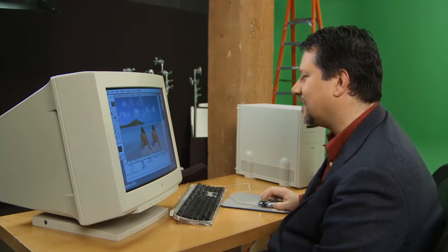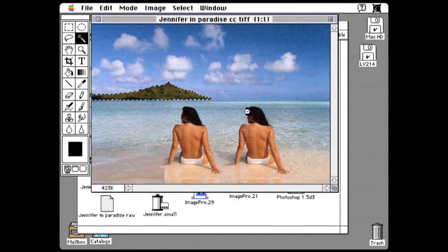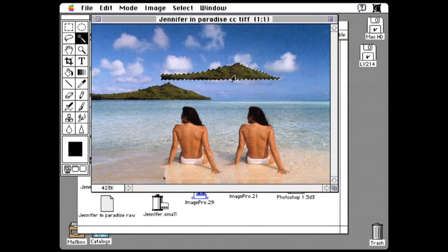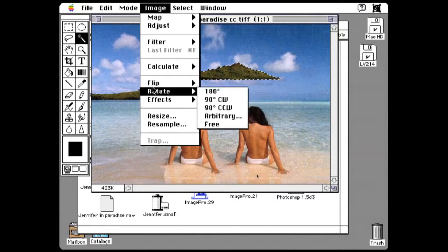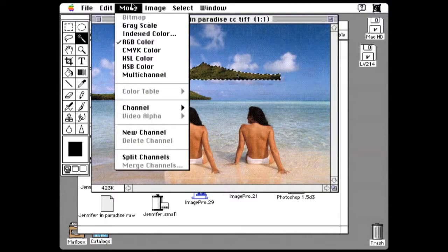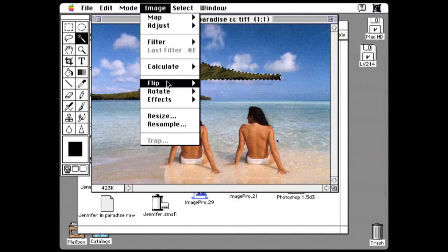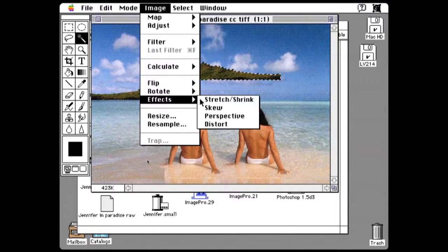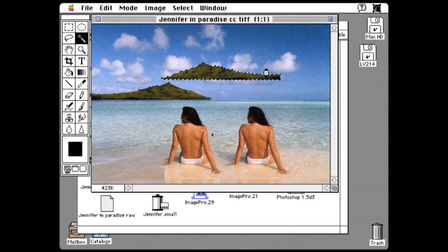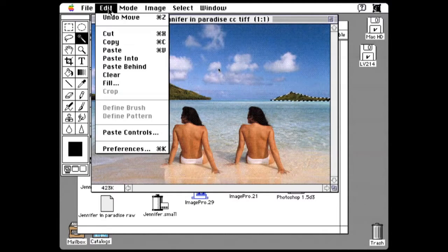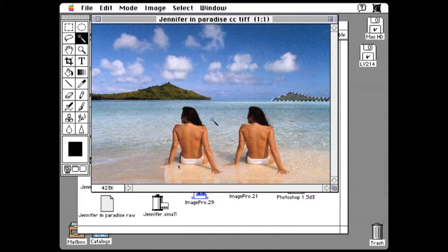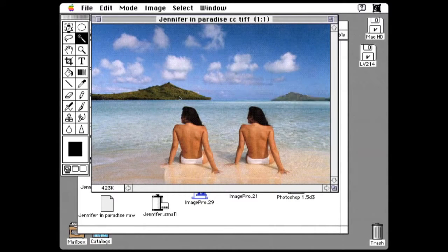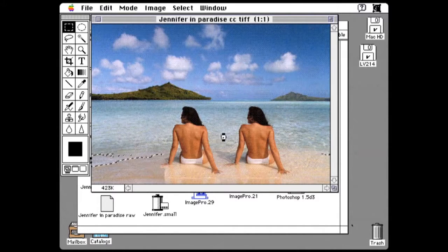Another part of the demo that I would do is make a copy of this island. So again, I select it with the magic wand. This island. Copy it. Paste it. So now I have this floating version of it. I'm going to take it in. Flip it horizontal. Let's make it a little smaller. Tuck it away over here. Now let's give it a little bit more atmospheric haze. I'm going to take this floating selection and make it 60% transparent. And there we go. A duplicate island.